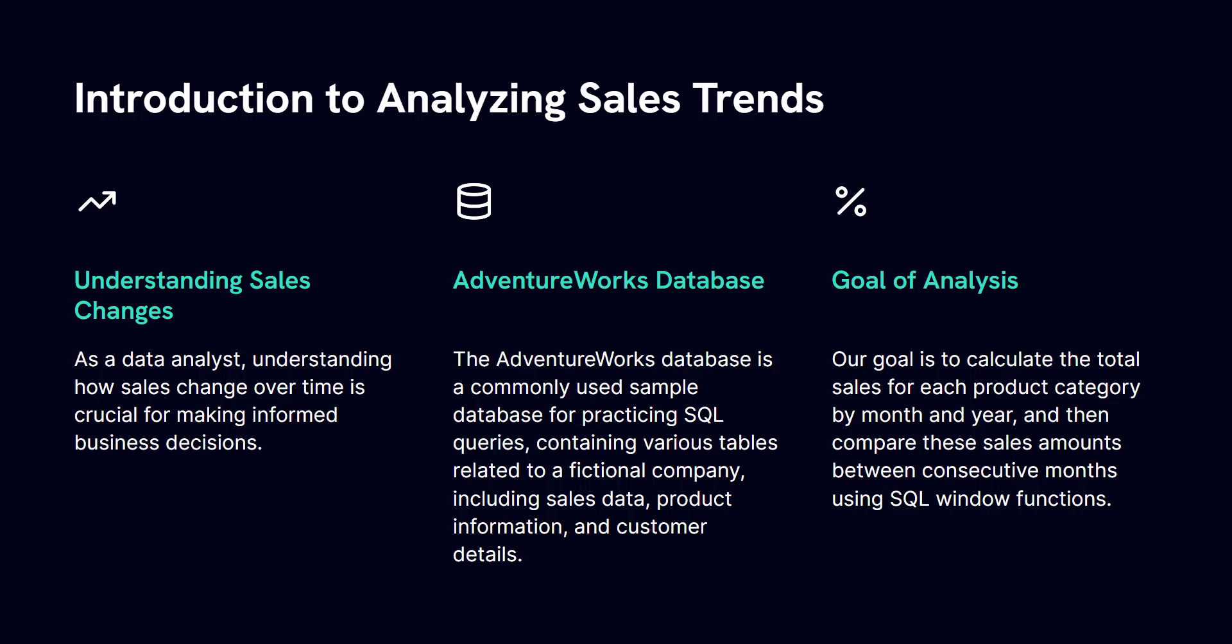Now by the end of the tutorial, you'll have a better understanding of how to use SQL window functions to analyze time-based trends in sales data. And as you might imagine, this skill is invaluable for identifying patterns, making predictions, and ultimately helping businesses to strategize and make data-driven decisions.